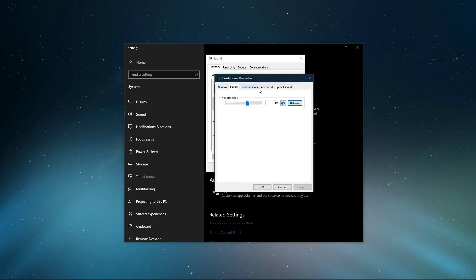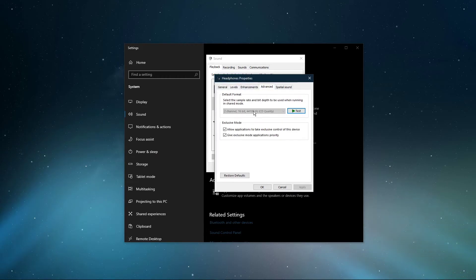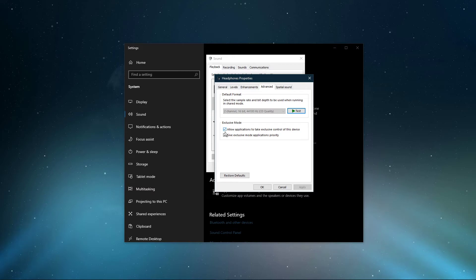In the Advanced tab, make sure that the sample rate is set to 44100Hz and that you allow apps to take exclusive control over this device. Don't forget to apply your changes.